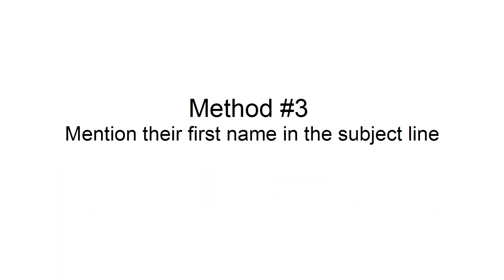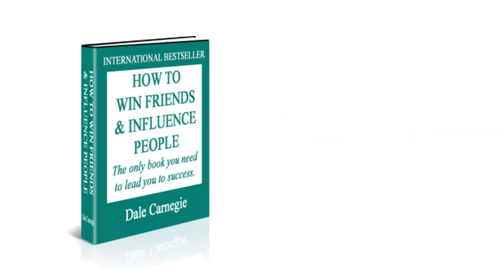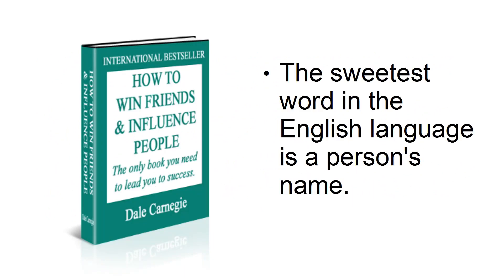Method number three: Mention their first name in the subject line. Dale Carnegie, the genius who wrote How to Win Friends and Influence People, said that the sweetest word in the English language is a person's name.